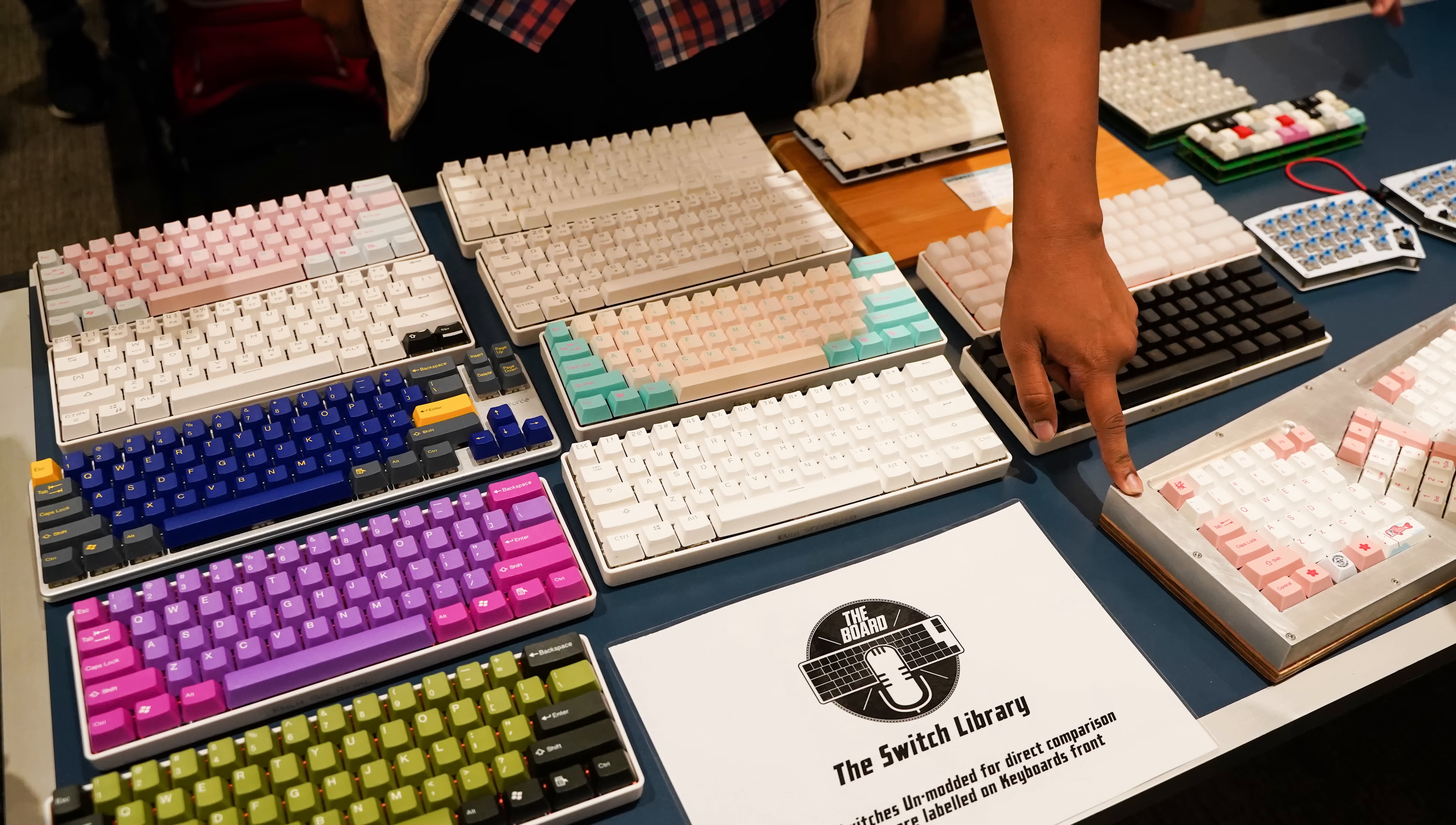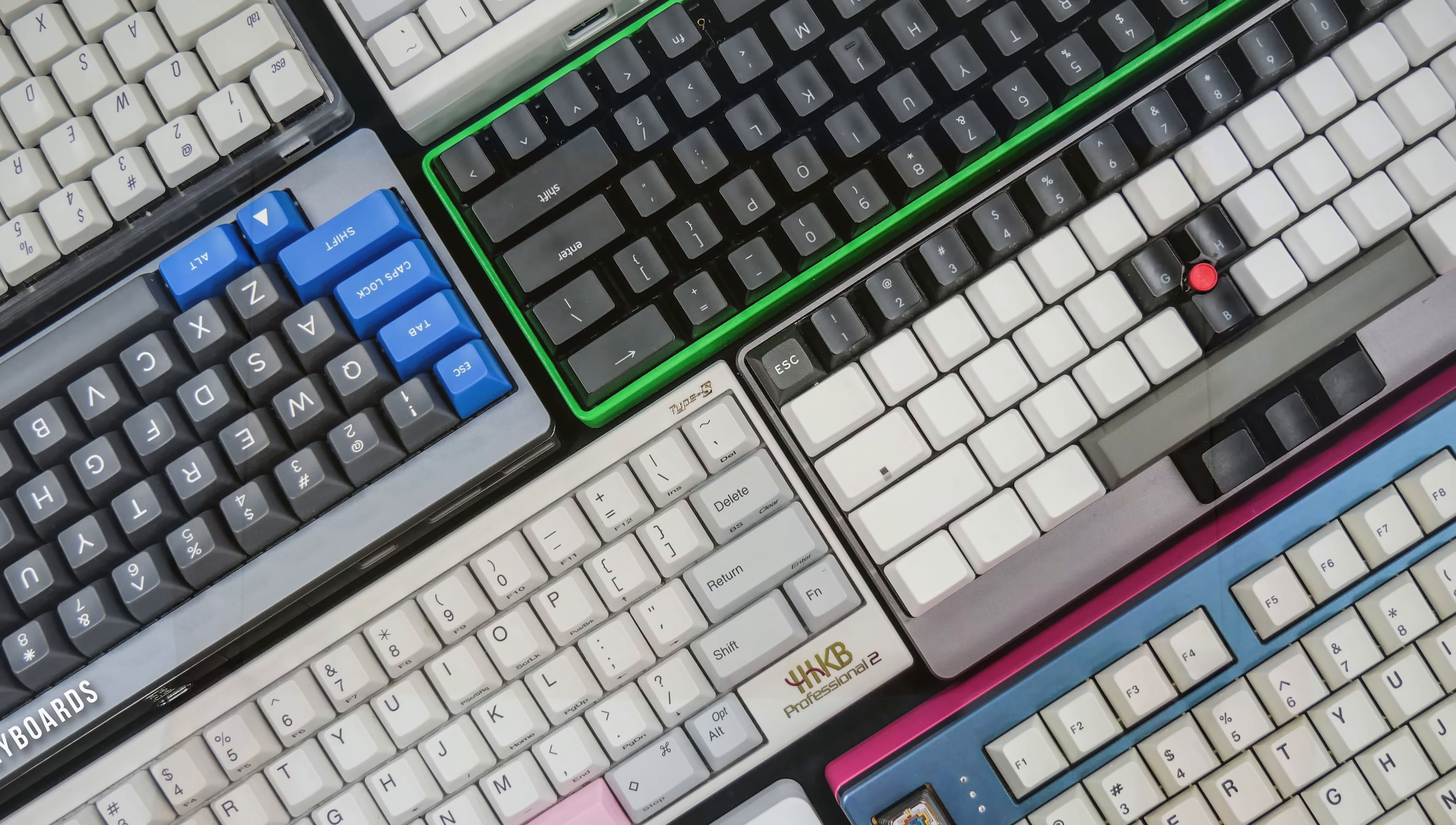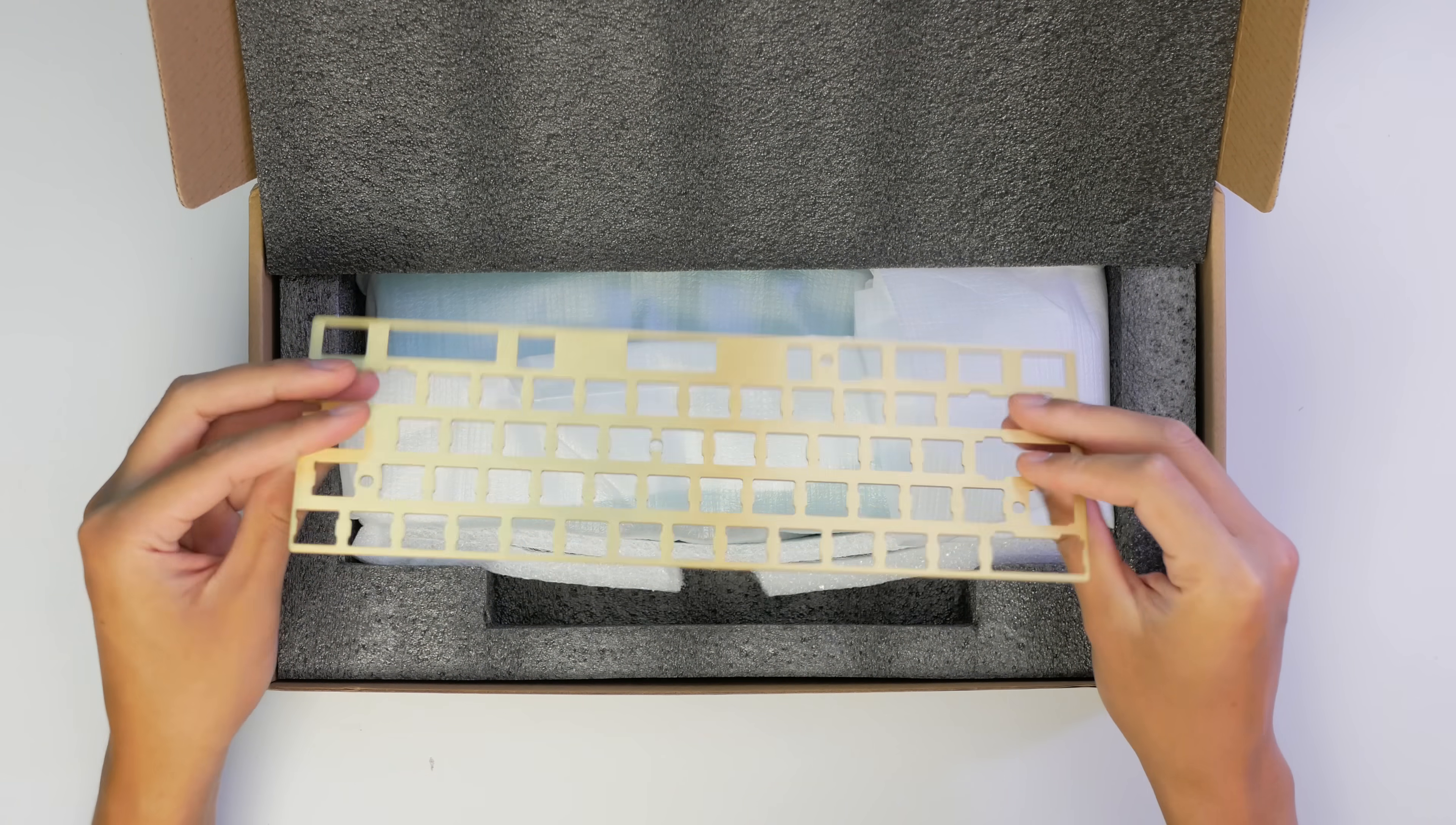But for today we're going to be building a 60% form factor keyboard, which is the most universal in regards to using different parts, meaning that we have more flexibility in how we want it to look, but more importantly, in price. All of the stuff I have today is from KBDFans, which I think is the best place to start, so let's look at the parts I have for this build.